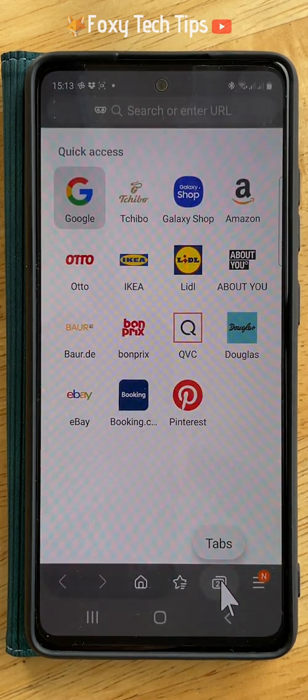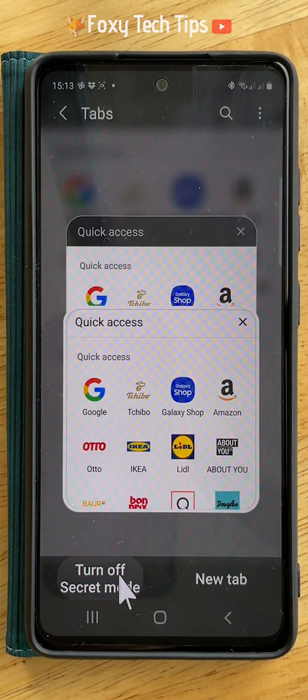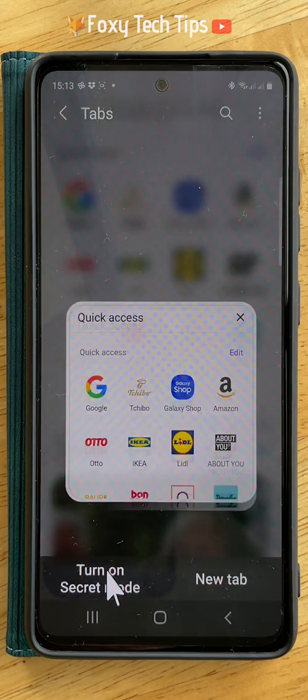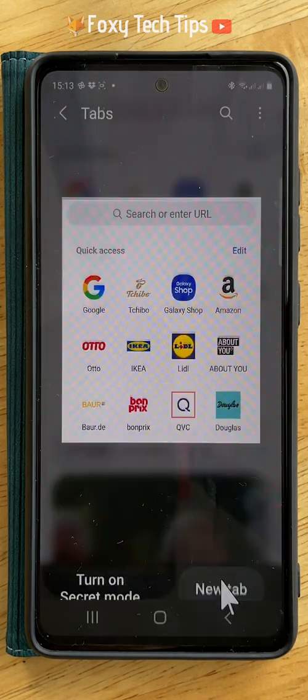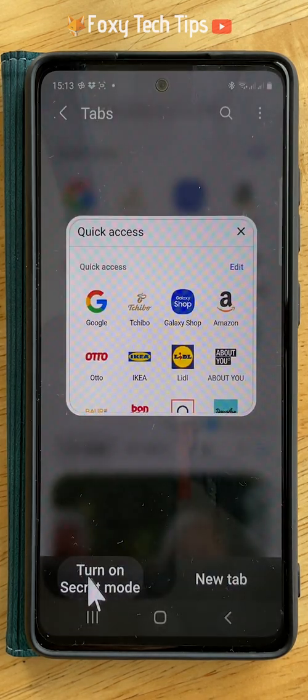The next time you try to open secret mode you will have to enter your password or scan your face or fingerprint.